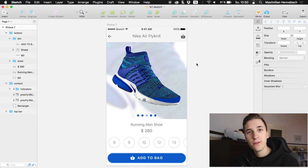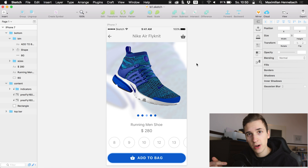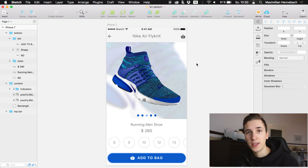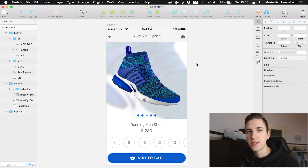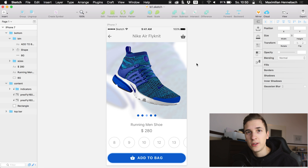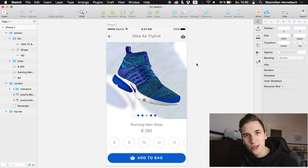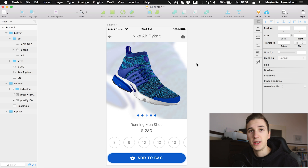Another thing I'm planning is a review or comparison between the two microphones I'm using — the new one right here and the one on my camera. Both have about the same price but they sound totally different and have different use cases. I'd also like to dive into more wireframing and sketching on paper, which may also be part of the Q&A video.